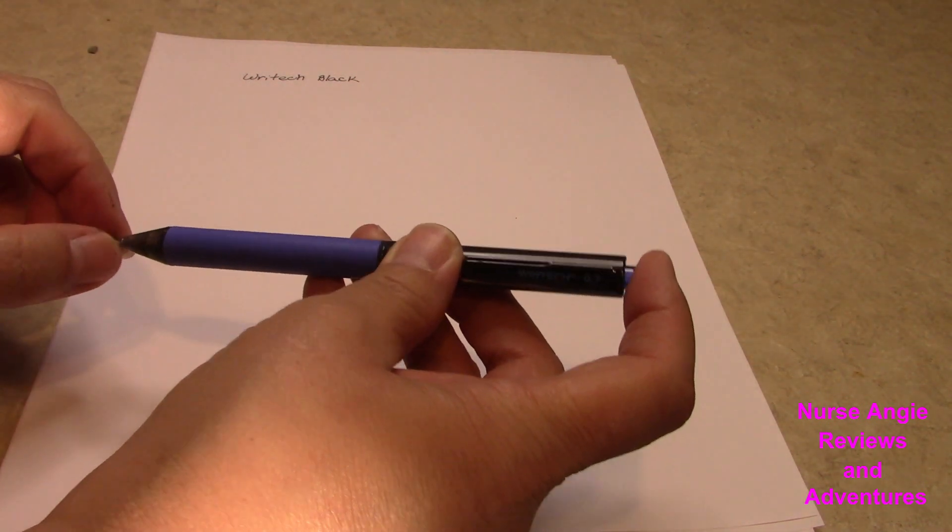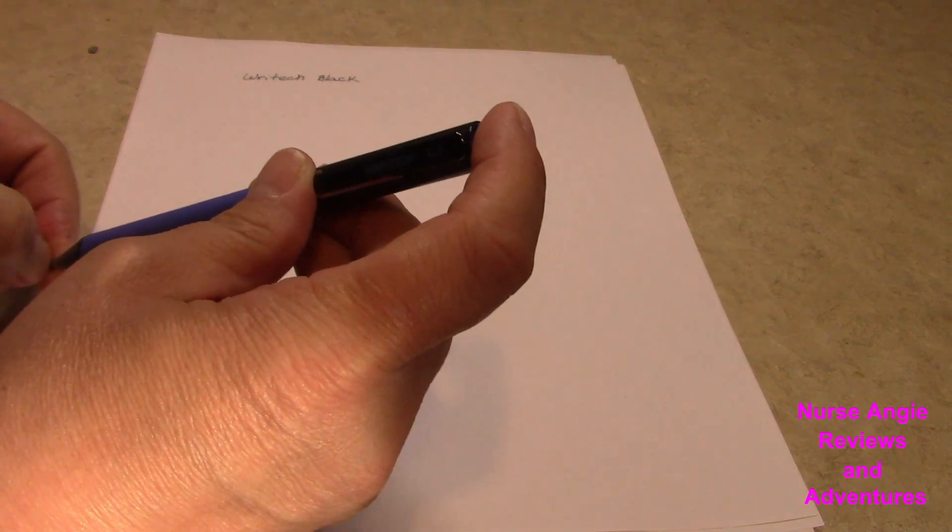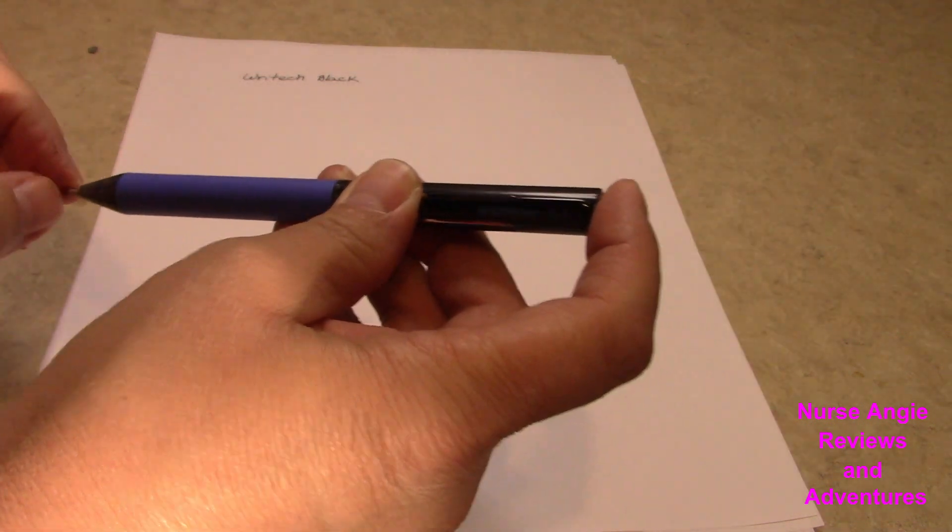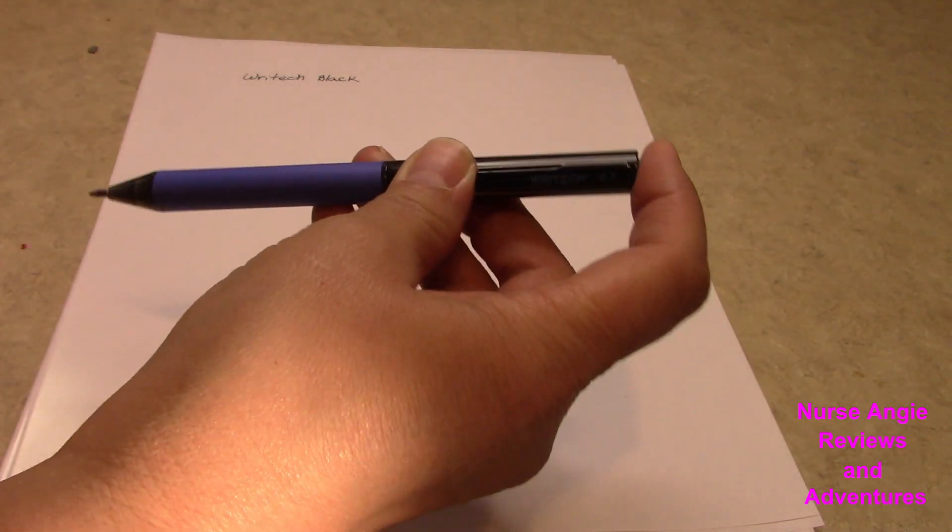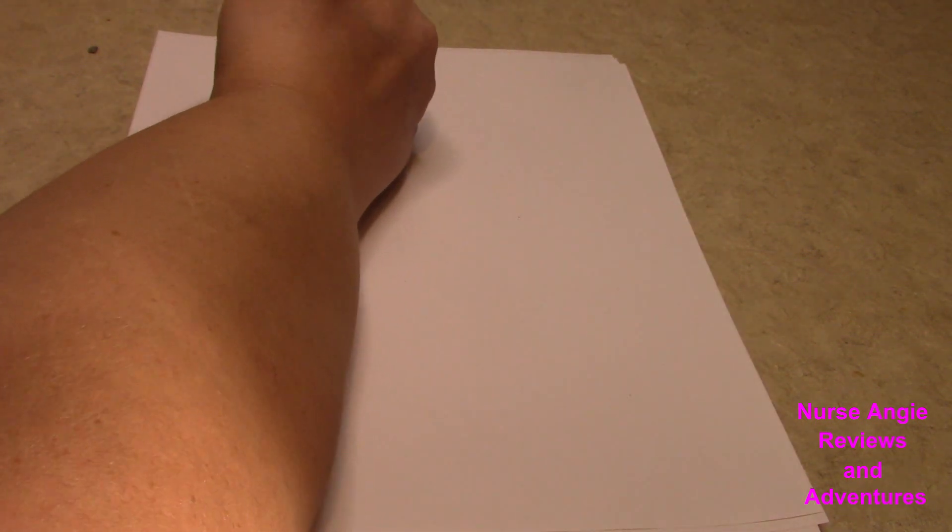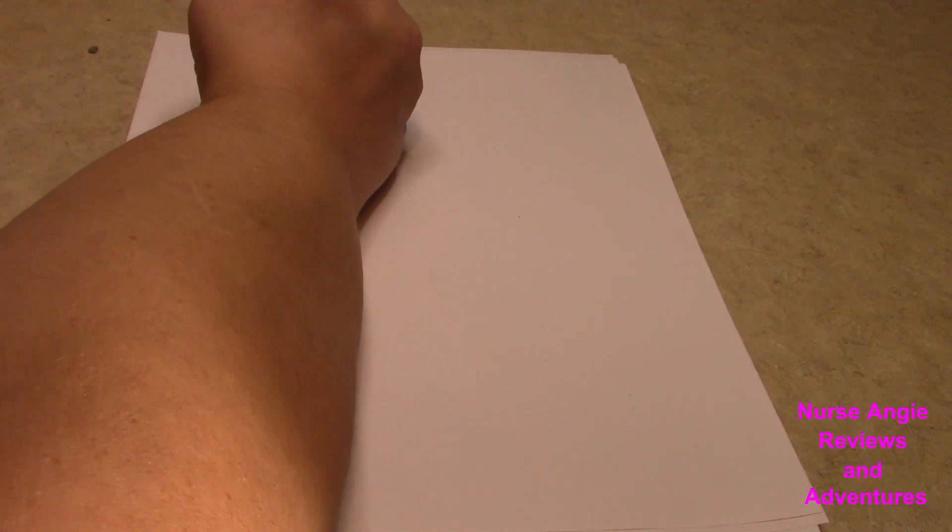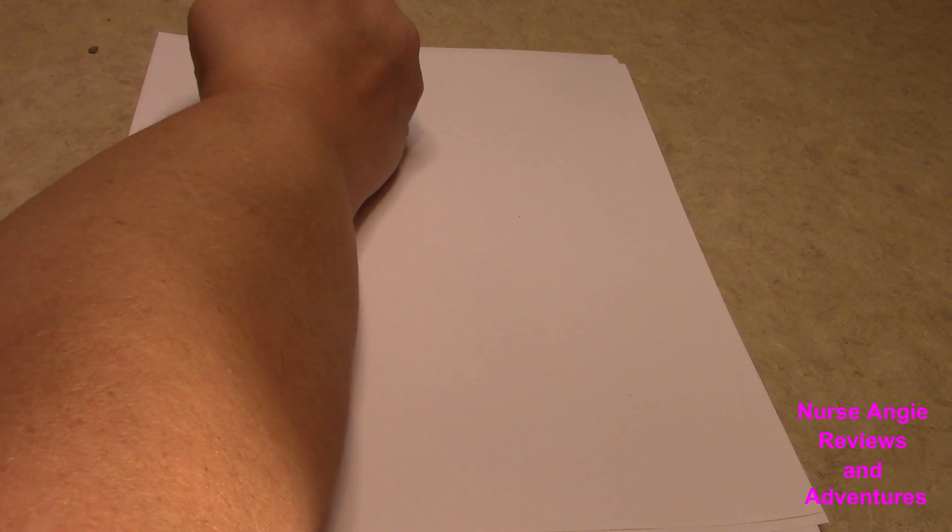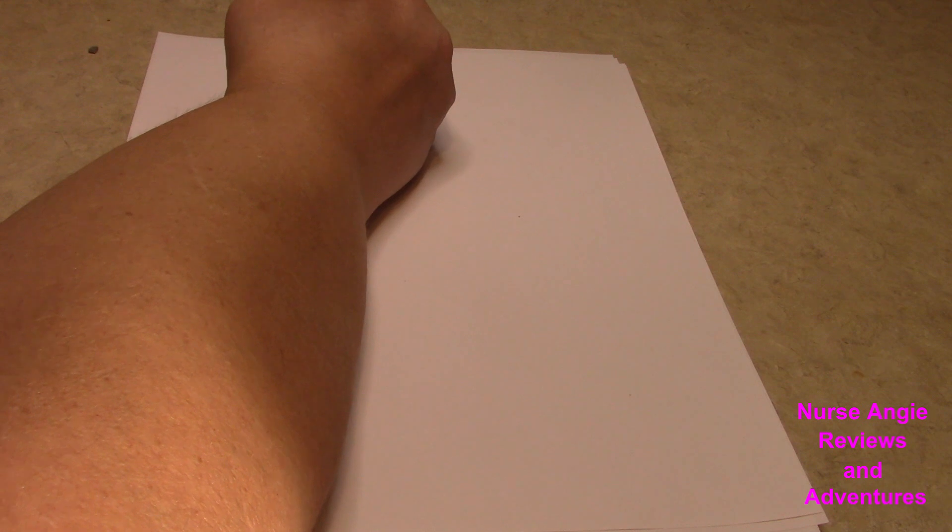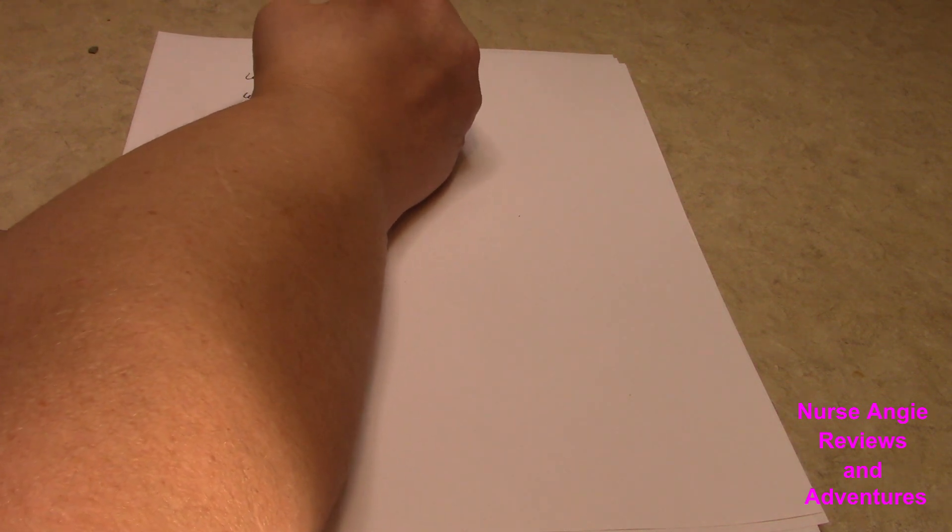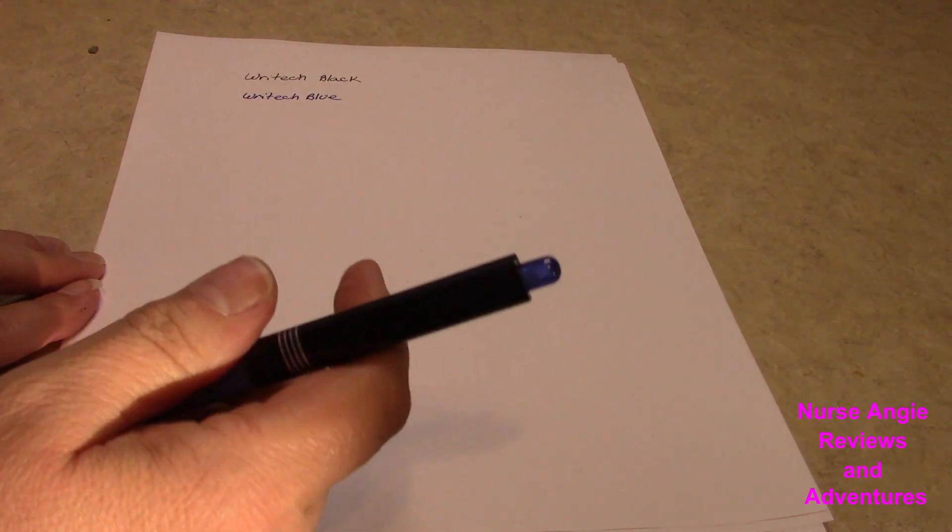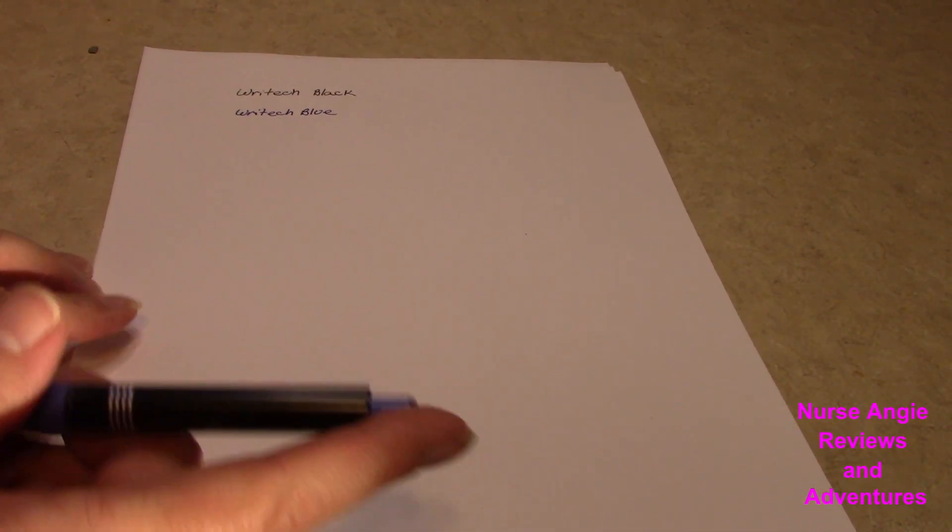This is a blue. That little rubber nub was hard to get off. That's a nice blue. It's a really nice blue.